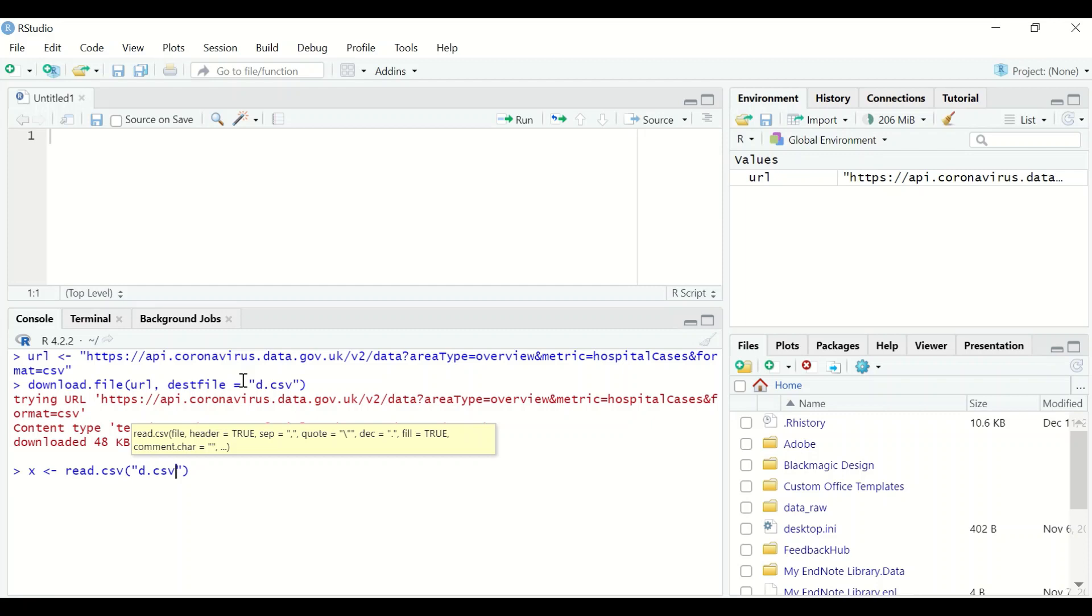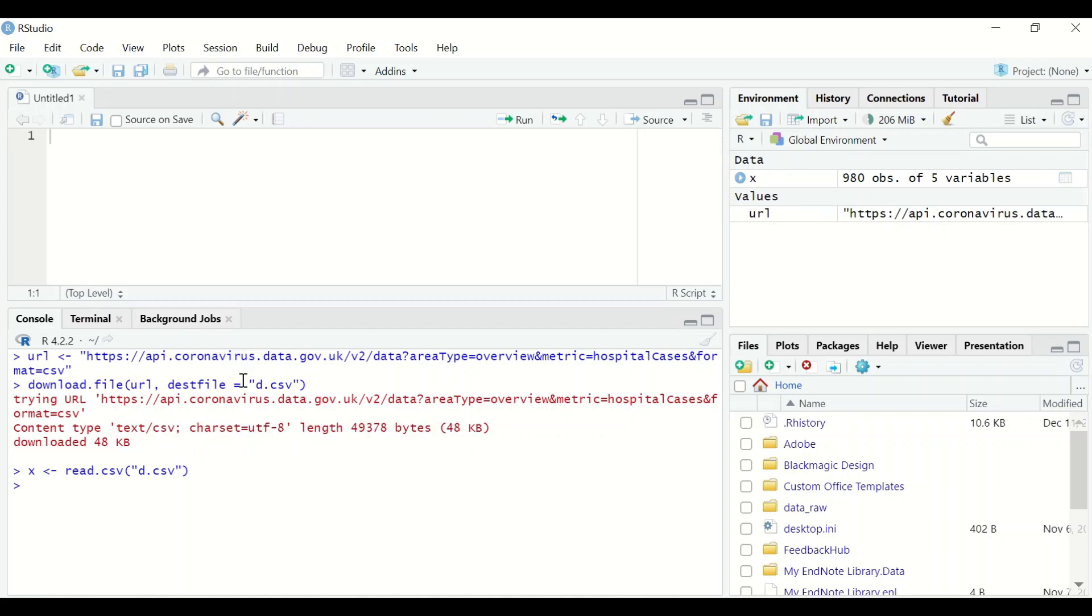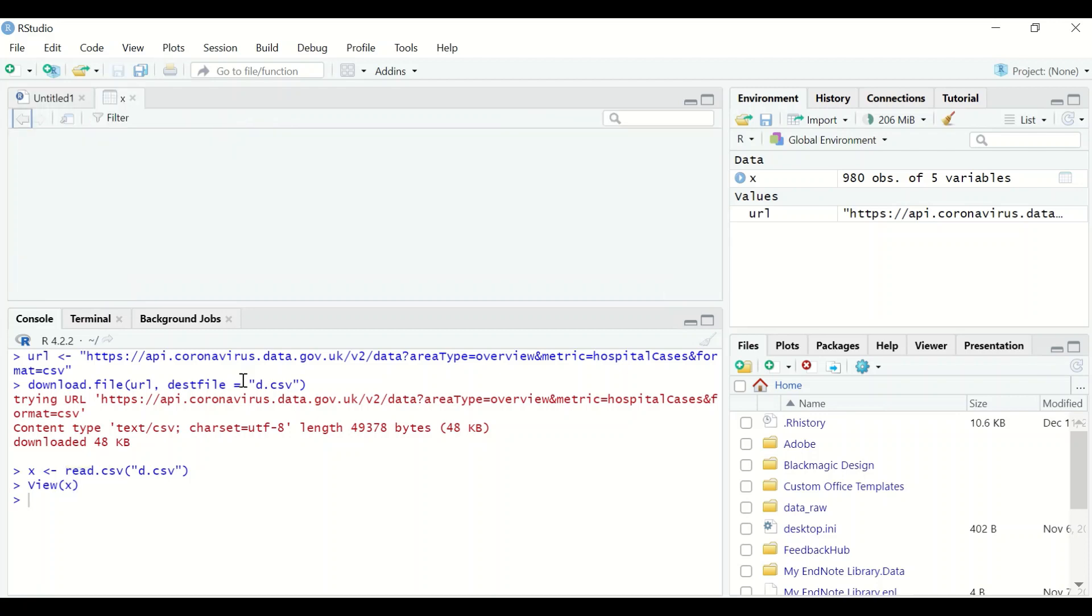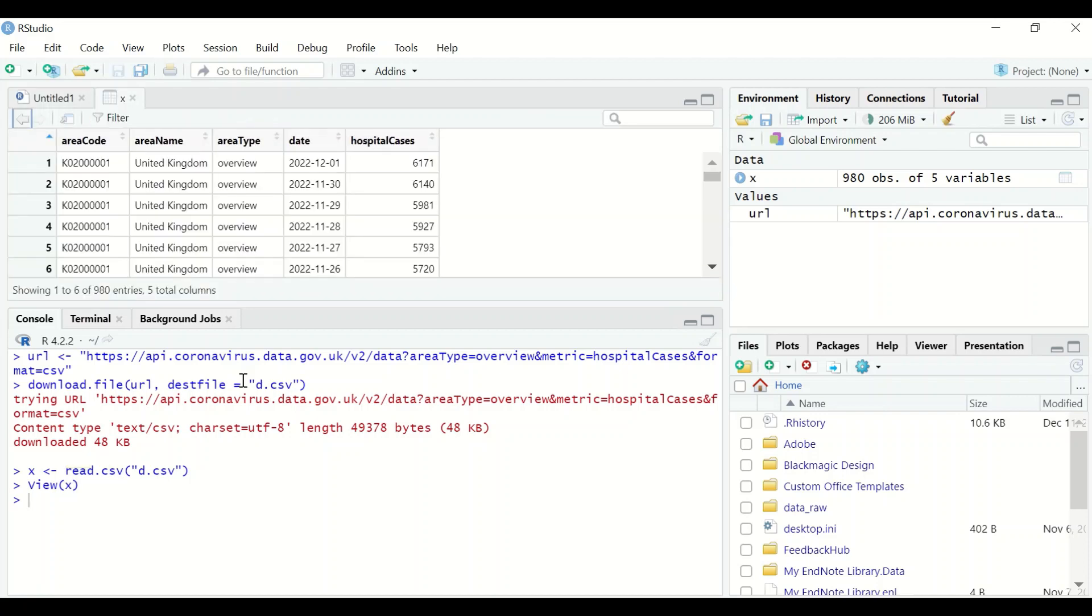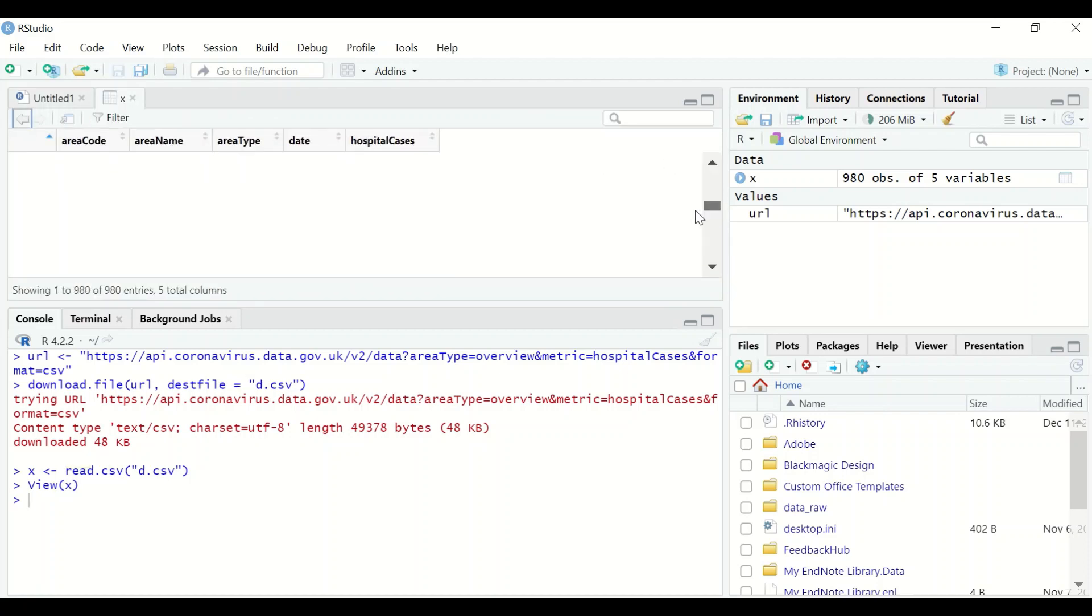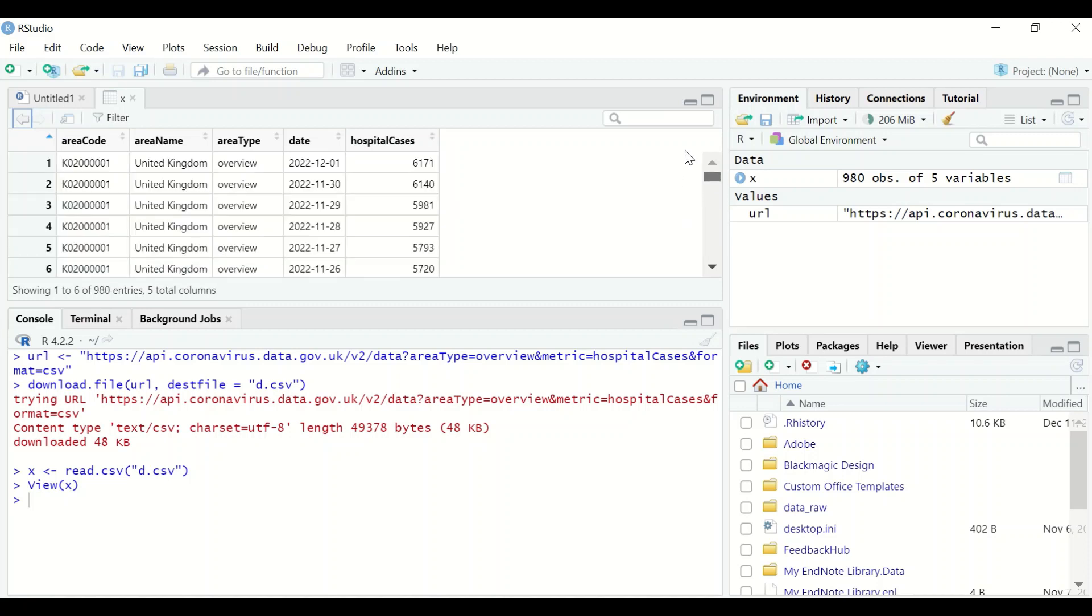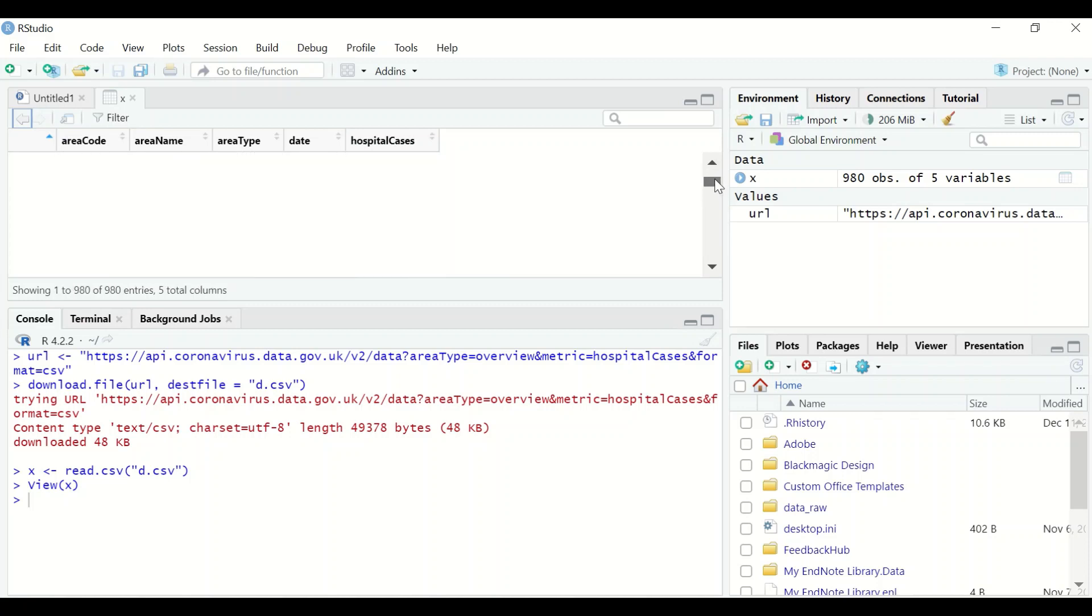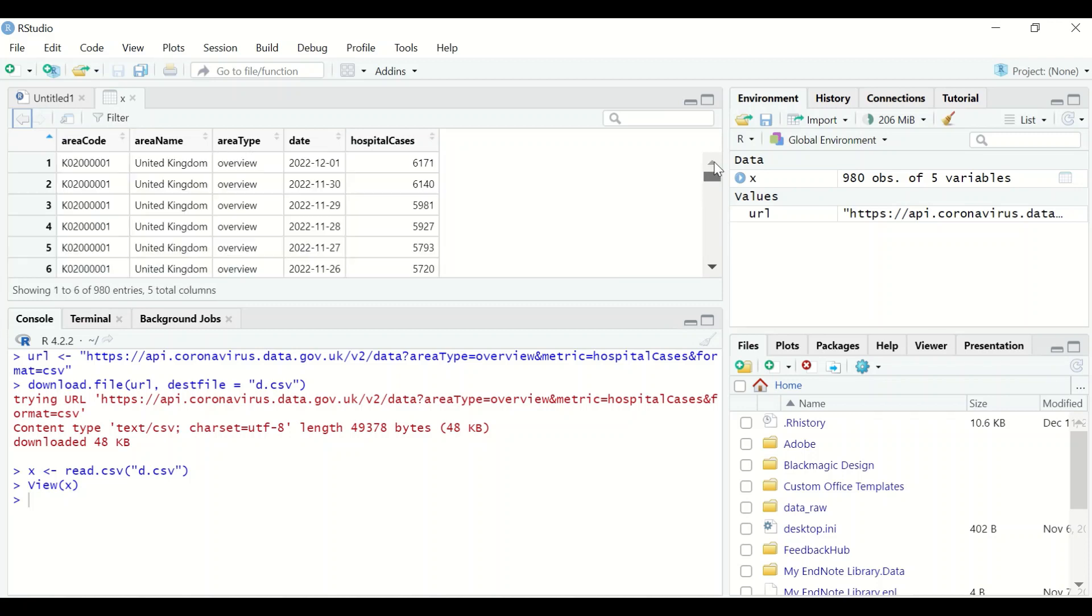To view the table which contains the data, type view between two brackets, set x, and the table is shown in the upper section for the hospital cases. There are five columns.